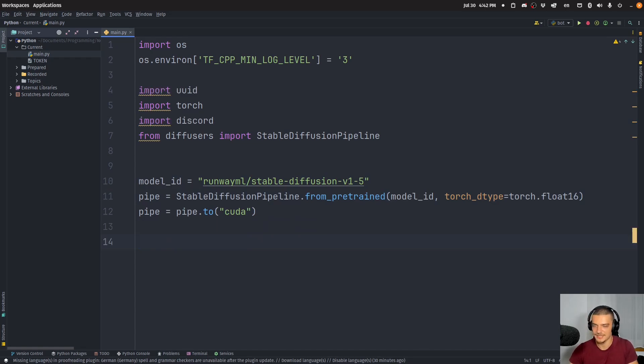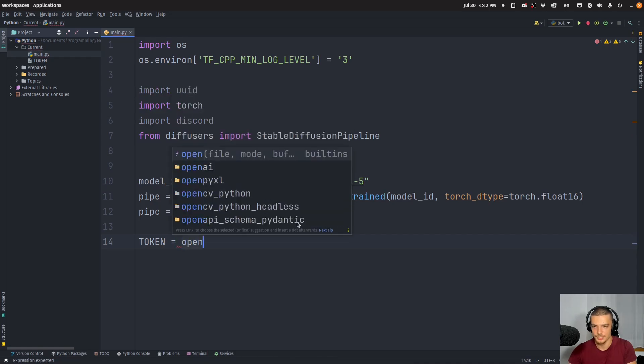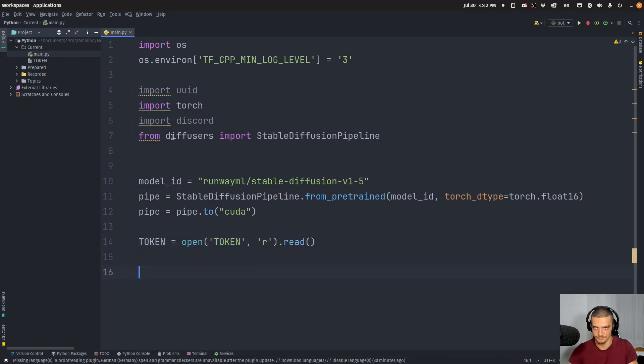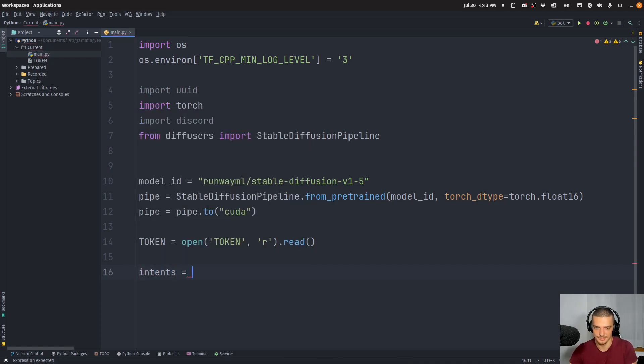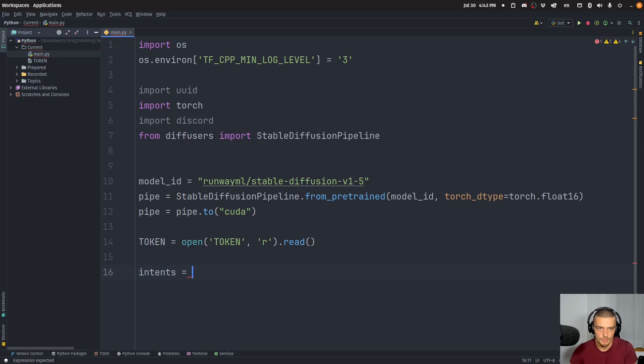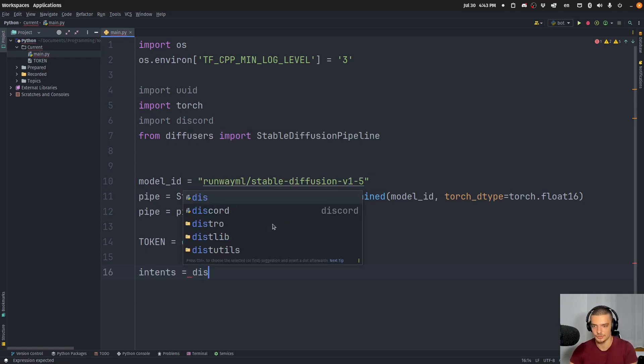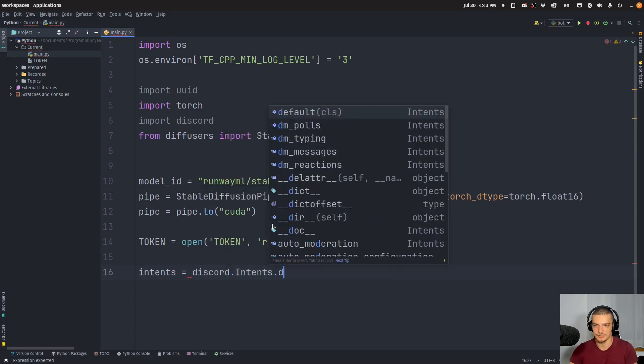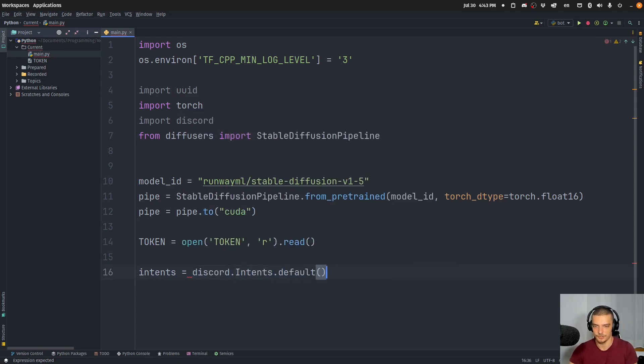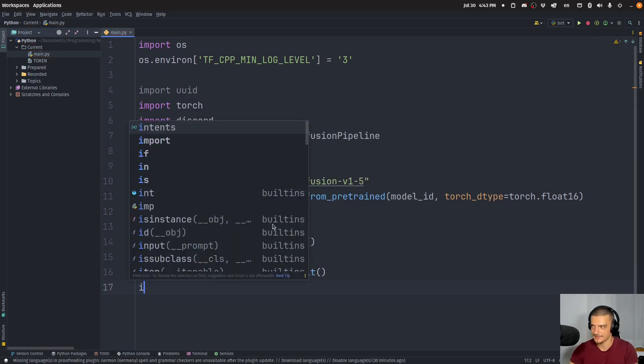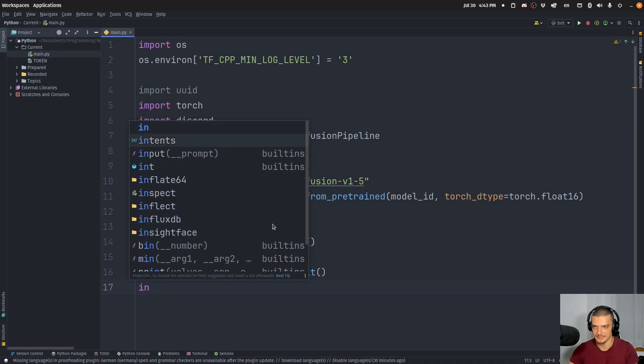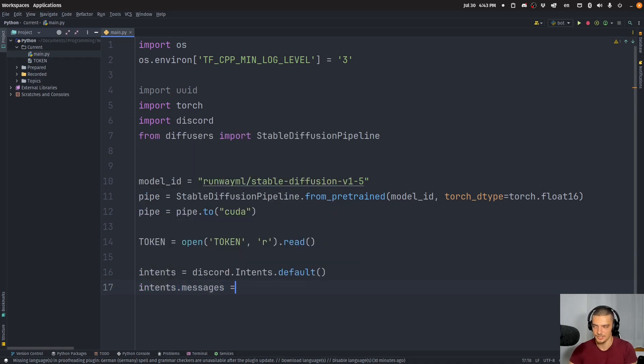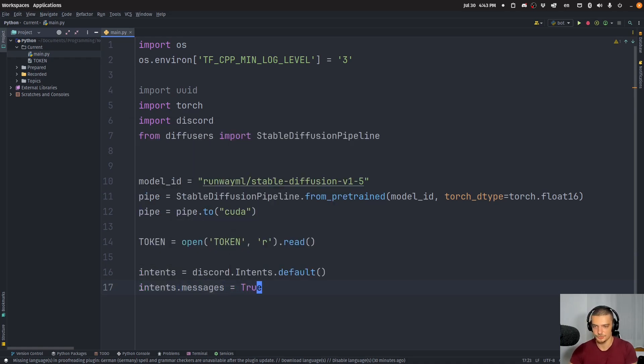And then what I do is I create my Discord bot. So I say that the token is equal to opening the file token in reading mode, reading the content. That is my token, which I got from the Discord developer page. And then I'm going to create Intents. So the Intents is more like a scope of permission, or what do I want to do with this bot? So I'm going to say Intents is equal to Discord.Intents.Default. And then I'm going to say Intents.Messages equals true.